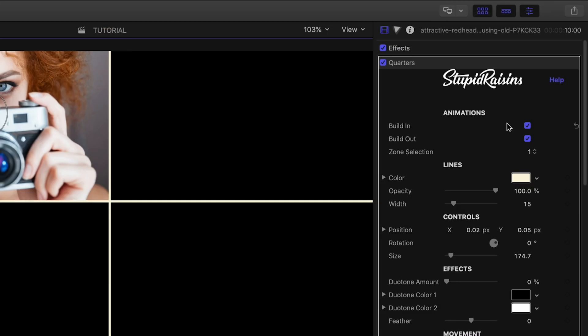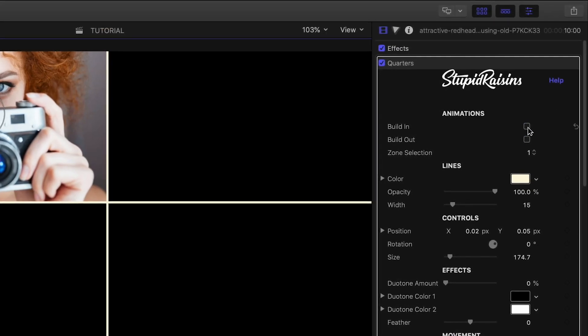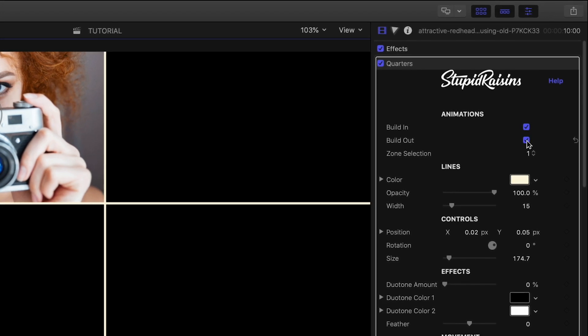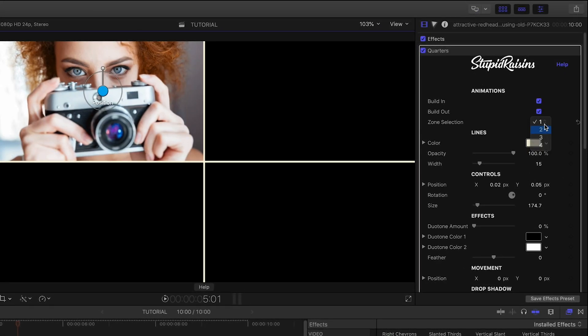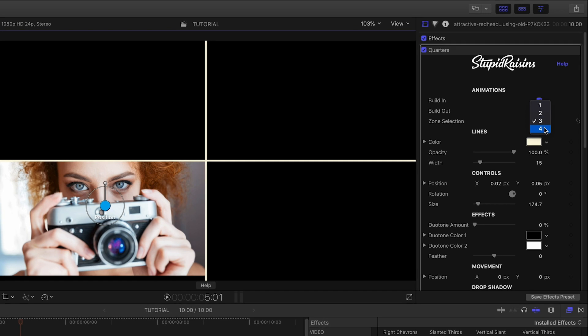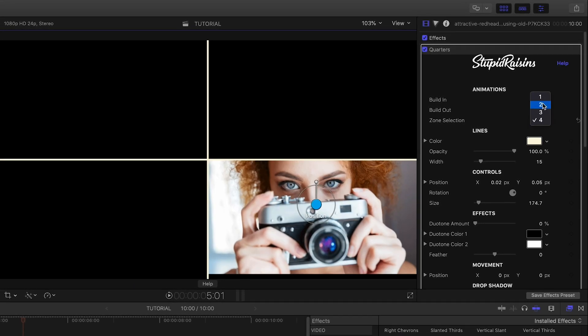In the parameters, I can toggle on and off the build in and out animations. The zone selection chooses which split screen zone we're in. More on this in a minute.